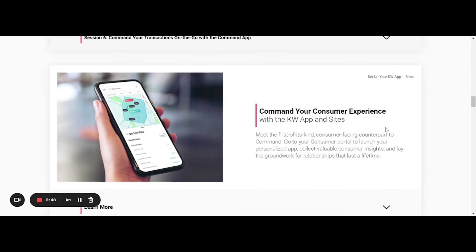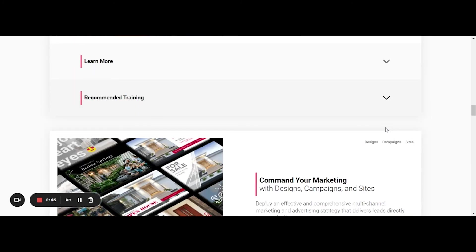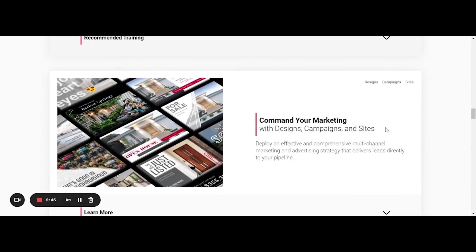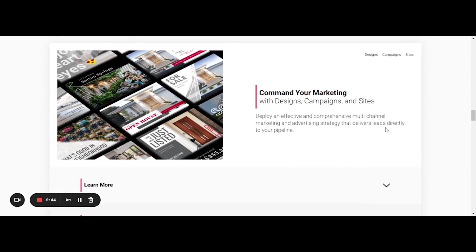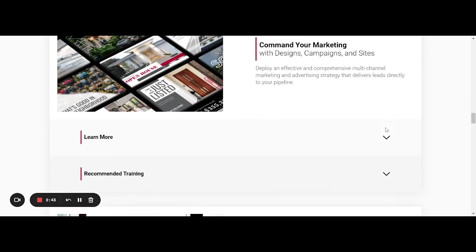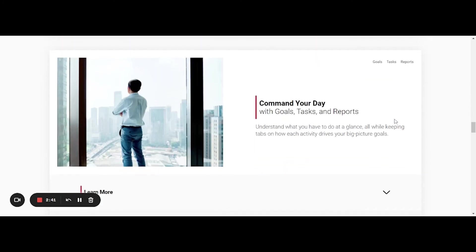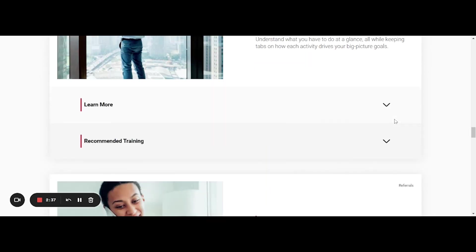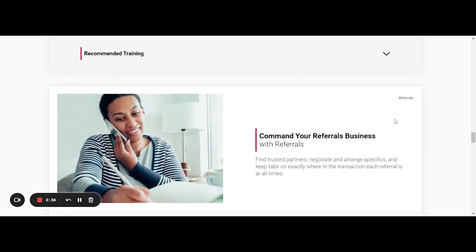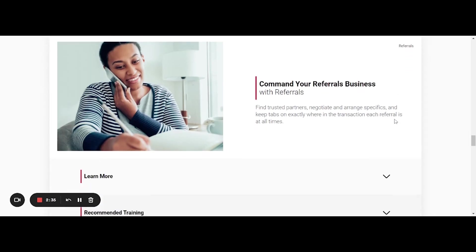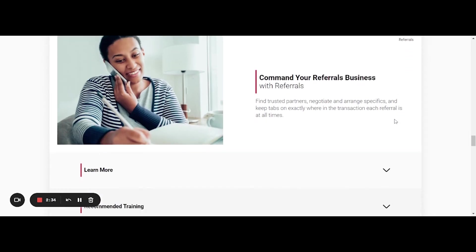And it goes on to Command Your Consumer Experience with apps and sites. You also can learn how to do marketing within Command. And then finally, you can learn how to use Command to actually organize your day and make sure you're staying on task. So lots of different things that you can learn within here. We just want to make sure we showed you how to access those different trainings.